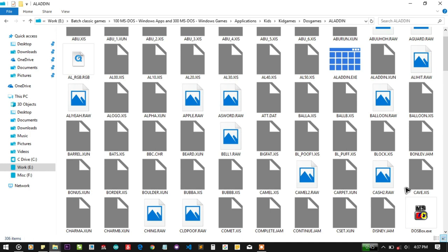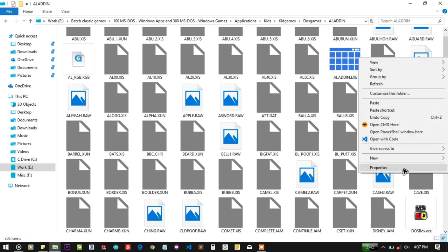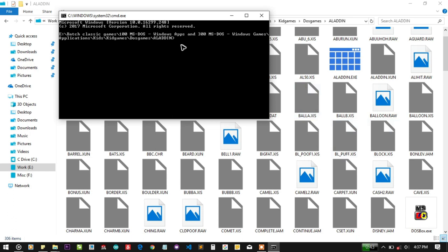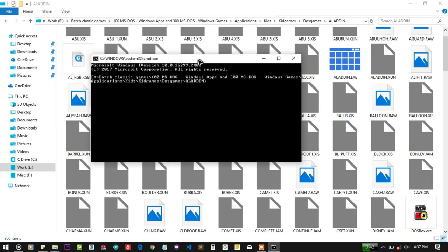Either you can make a batch file or you can open CMD here. And you can write here now DOSBox. So the name of the file is Aladdin and just press tab, you can see DOSBox and Aladdin.exe.